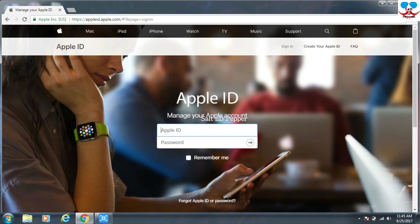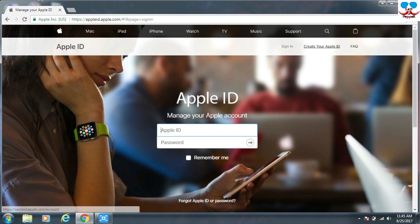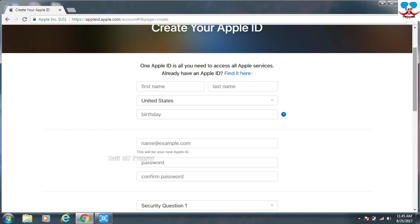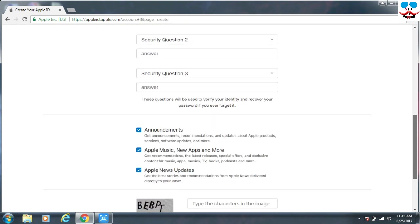Here you can find sign in and create your Apple ID. Just click Create Your Apple ID. This is a form you have to fill for creating an Apple ID.